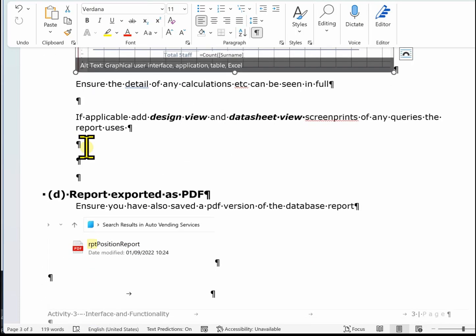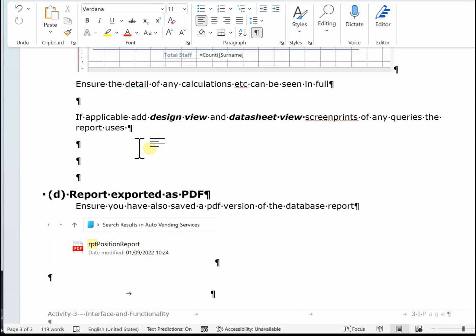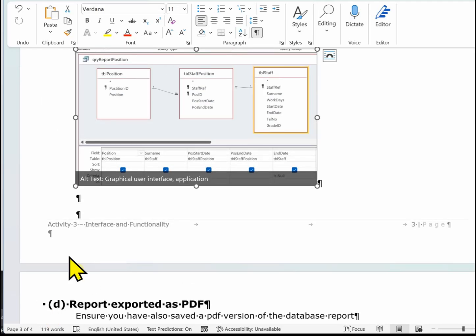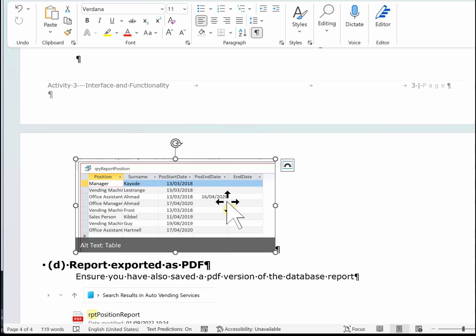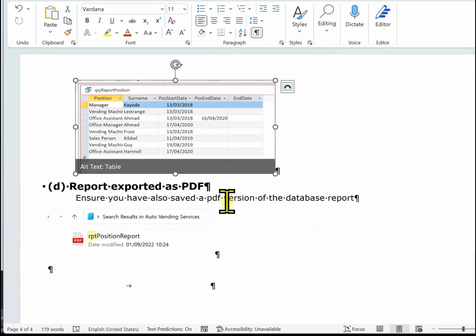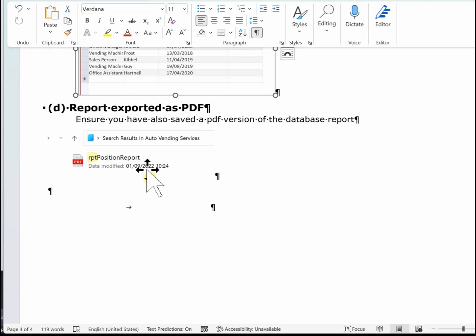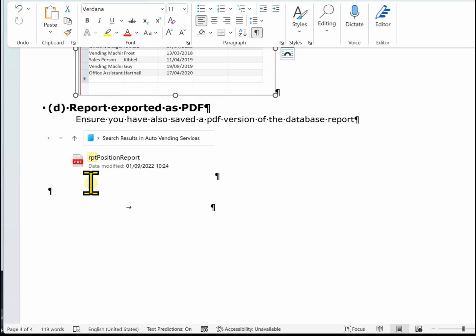You also need to make sure you provide evidence of any queries that you've used in your report, and also a datasheet view. You also need to provide evidence that you've saved your report as a PDF — just taking a clip here from File Explorer showing it saved as a PDF. We're also going to paste in an image of it opened in a web browser, and you will also include that PDF file in your folder that's going to be sent to the examiner.